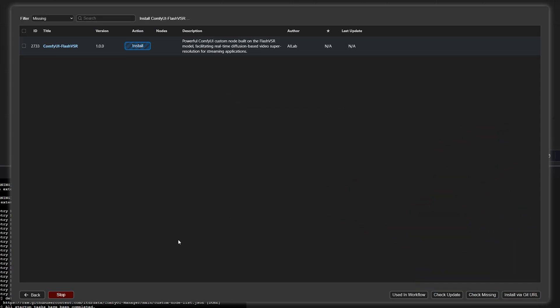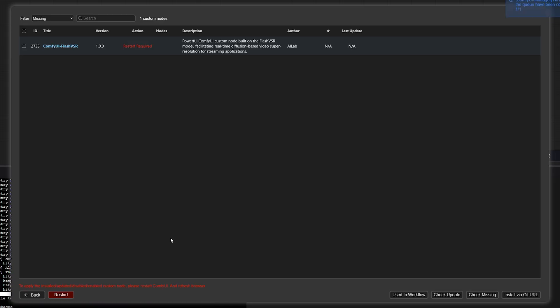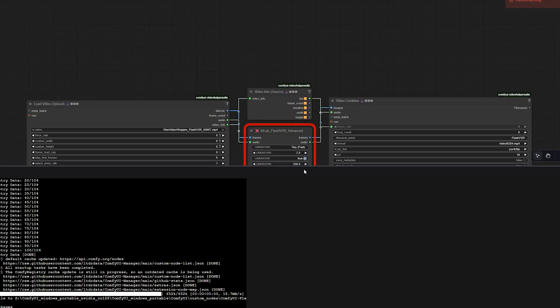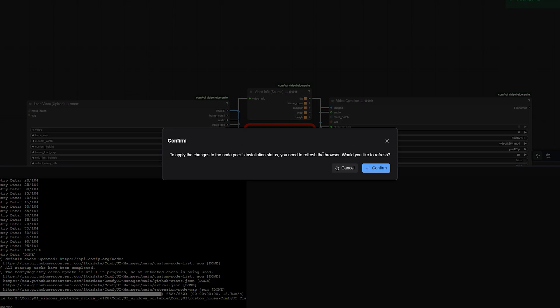Once that's done, do the same for any other nodes shown, like the Video Helper Suite. That one handles your Load Video and Video Combiner Nodes. When everything's installed, restart Comfy UI to apply the changes.